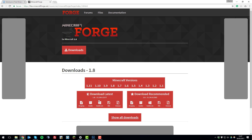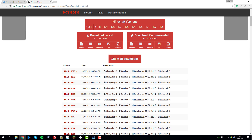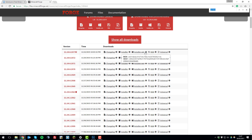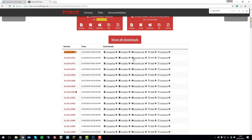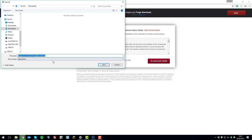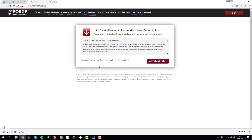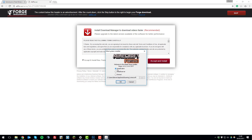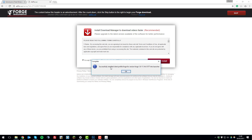Go back to Minecraft Forge, click 'Show All Downloads', and search for that version. In this case it is the latest version, so download the installer — on Windows click 'Installer Win'. Go through the ad and download the installer. Once downloaded, run it, make sure 'Install Client' is ticked, and click OK. This will start installing Forge on the client. Once that's successfully installed, you have Forge on both client and server.